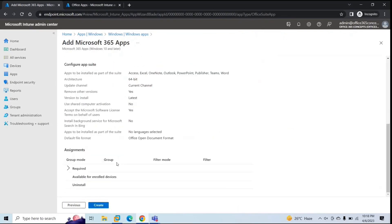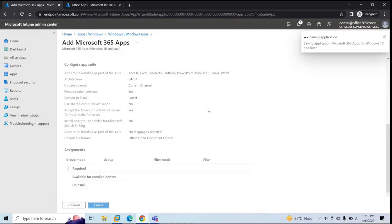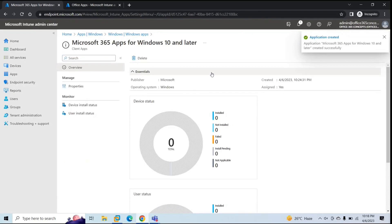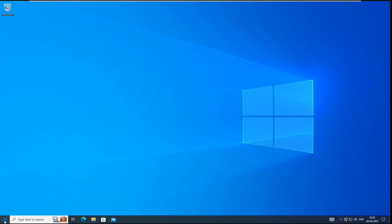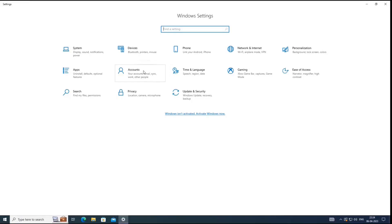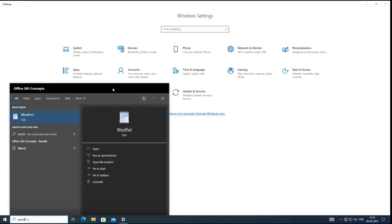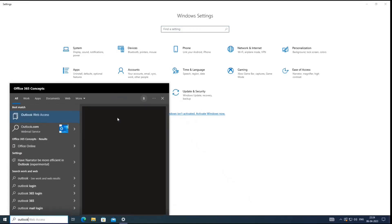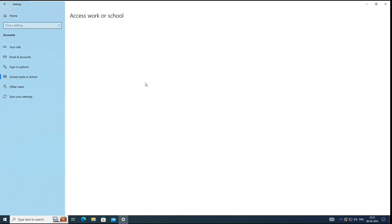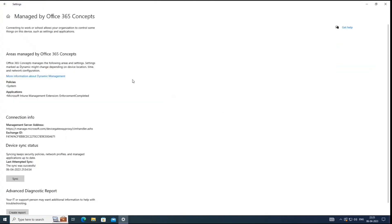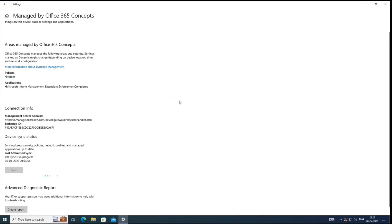Click Next, review the changes, and click Create. We have created the policy for the application and pushed Microsoft 365 applications to the machine. Now the next step is to go to the machine and initiate a sync. Let's go to Settings. First let's check — we do not have Word or Outlook installed. Go to Accounts > Access Work or School, click Info, then click Sync. This device will now sync with Endpoint Manager and pull the configuration changes done within Microsoft Endpoint Manager.